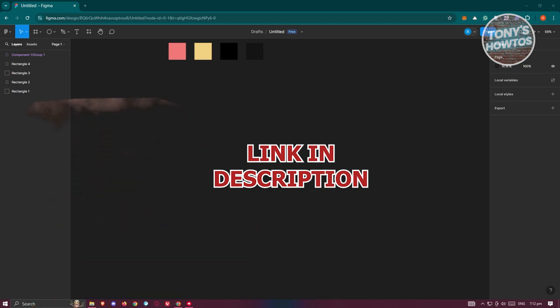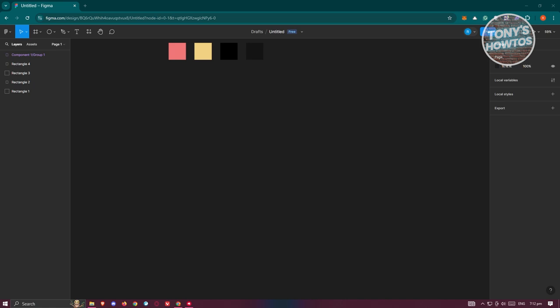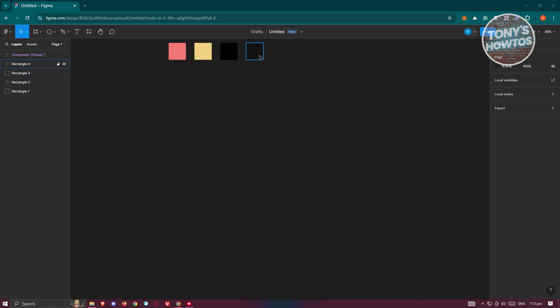So let's get started. First, go to Figma.com and open up a new project. You want to add the colors you'll be using — specifically four colors. I recommend creating four squares in your project and adding your colors: the background color as well as the color for your text.